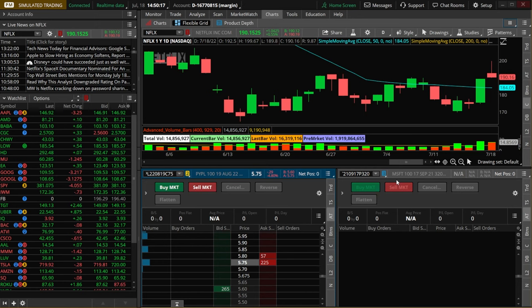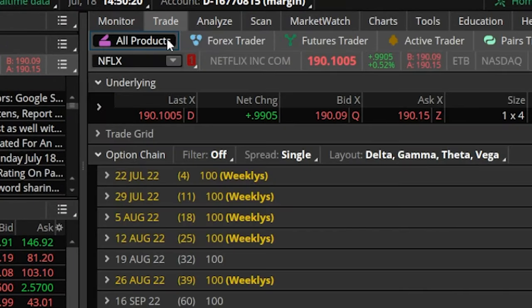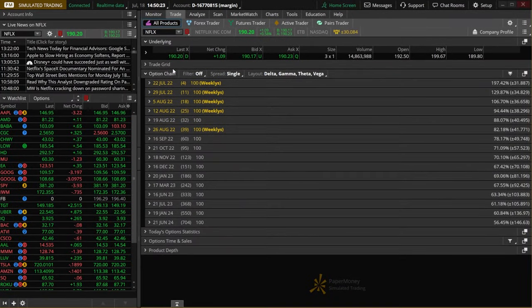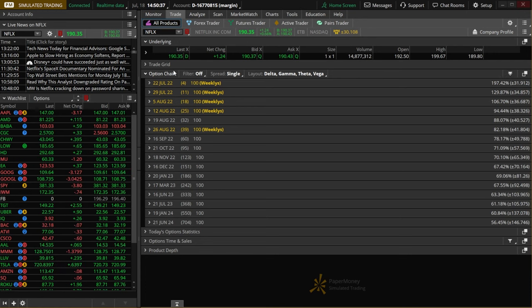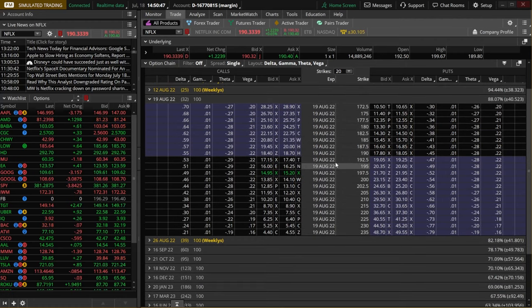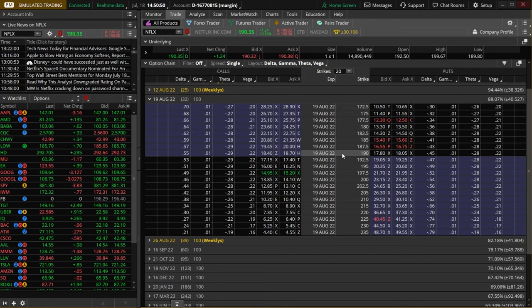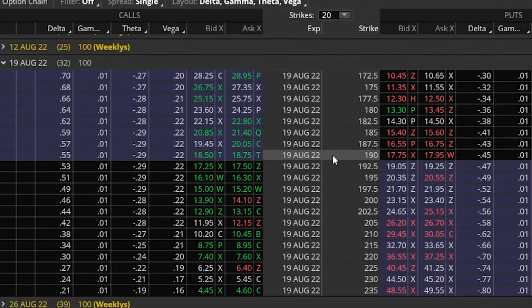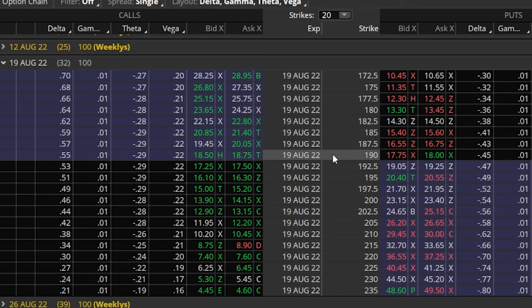The very first method is actually by coming back over to the trade tab and specifically the all products page, where we can see the option chain for Netflix below. What we need to do is first begin by selecting the expiration and then the strikes of the options we want to trade. In my example today let's open up the 19 August expiration, and let's say we wanted to trade the at-the-money calls and the at-the-money puts. We'd simply right click on the option contract, select send to, and then choose the color we selected for that active trader.